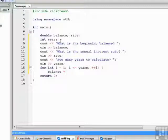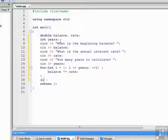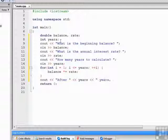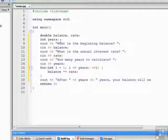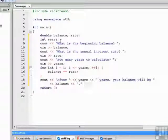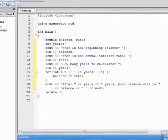Now we compute the new balance and we're finished. All we have to do is display the results and we're set to go.